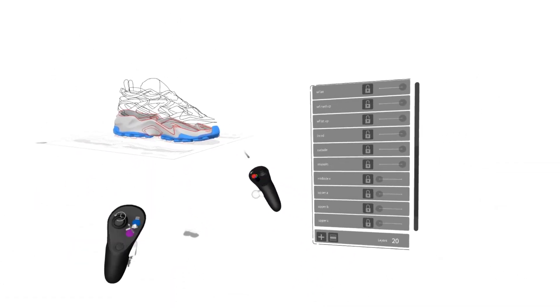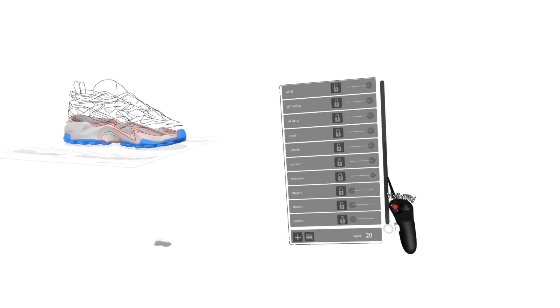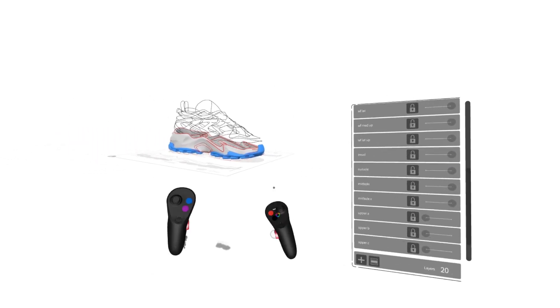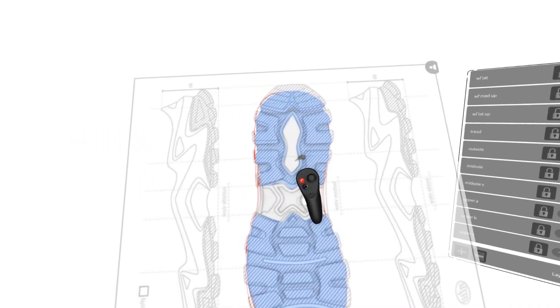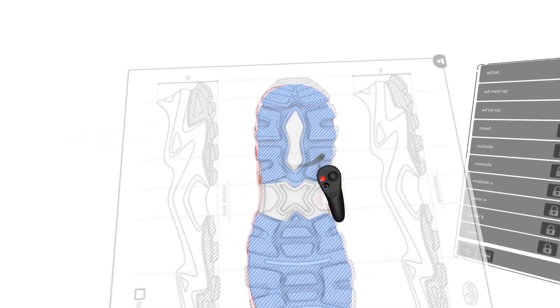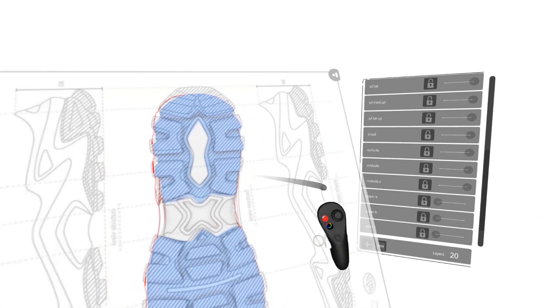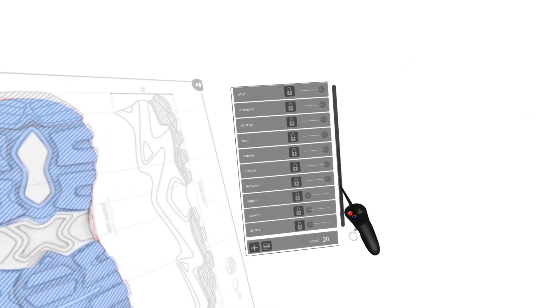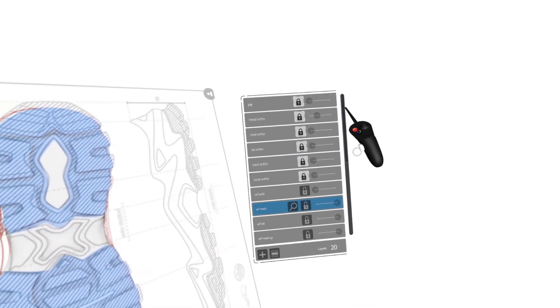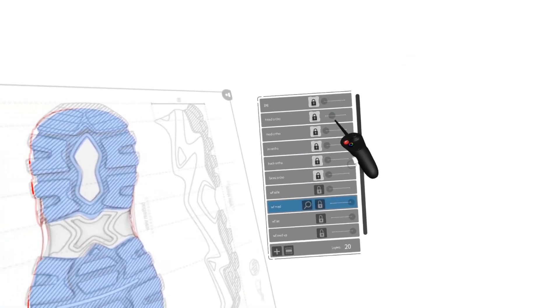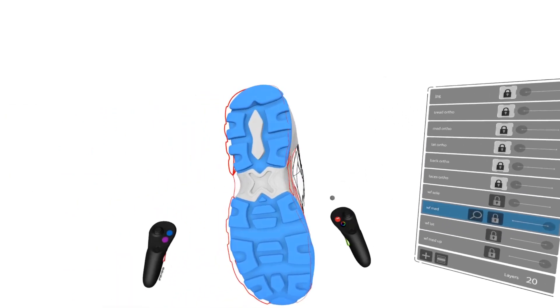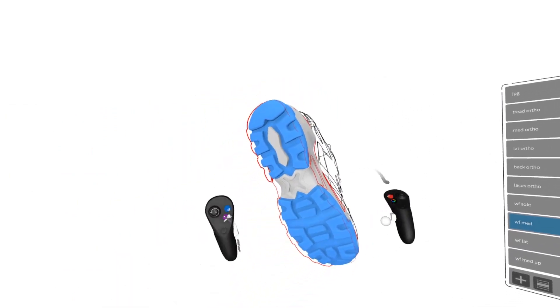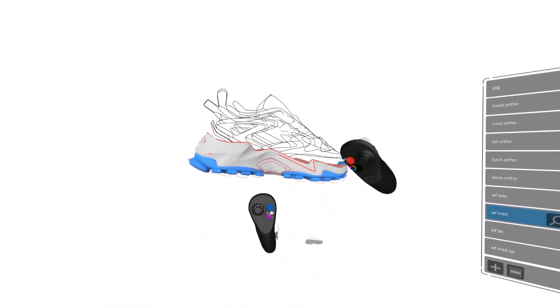After that, I went in and I started to produce this midsole section right here. So I'm going to go ahead and come up here, squeeze the trigger and use this bar on the right. And now we can see more clearly.